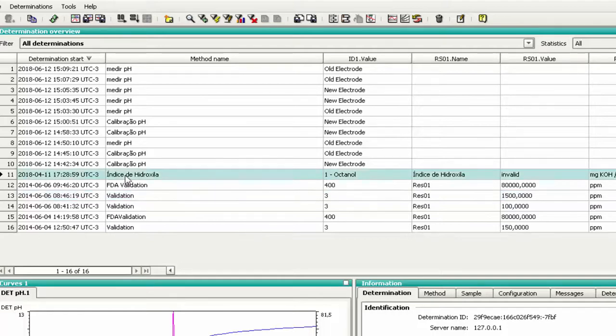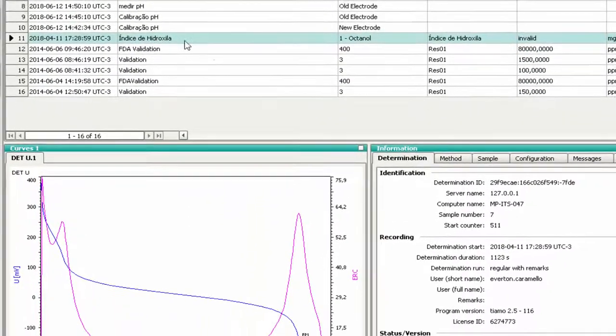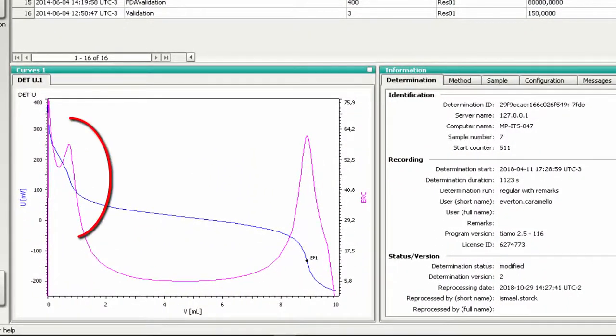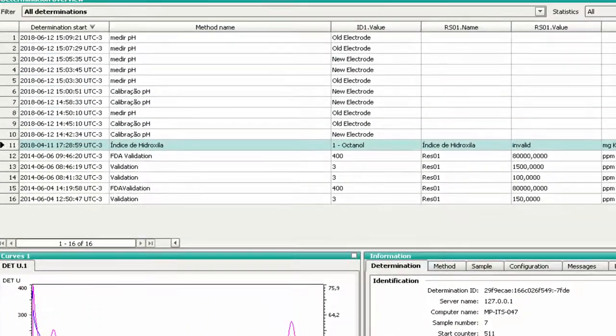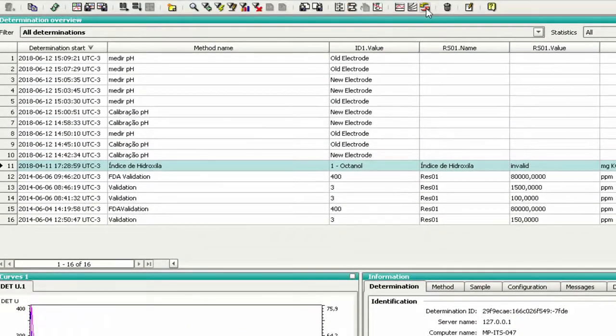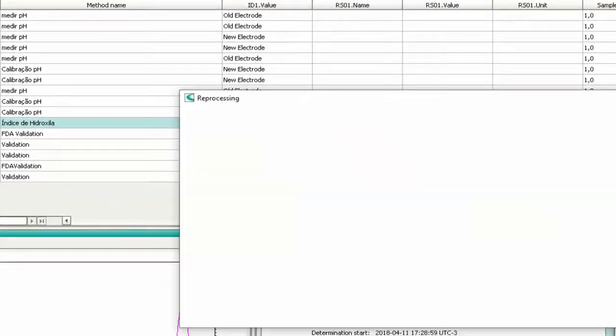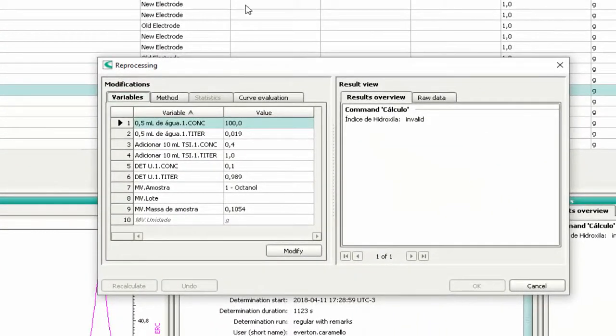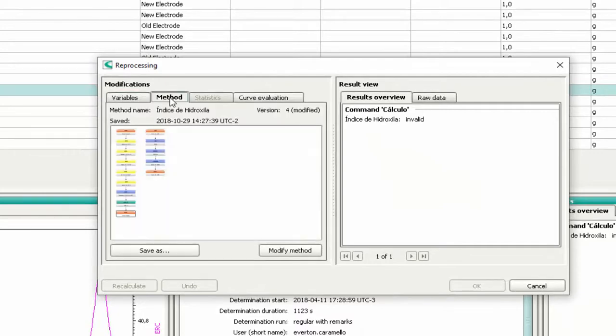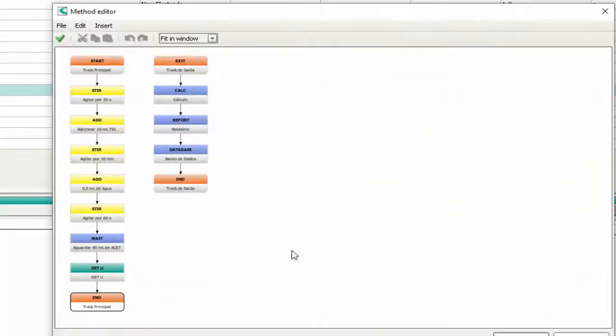If we have an analysis with EP recognition problems, we have to change the method. Select the method tab, press the button 'Modify method', and double-click on the green titration command.